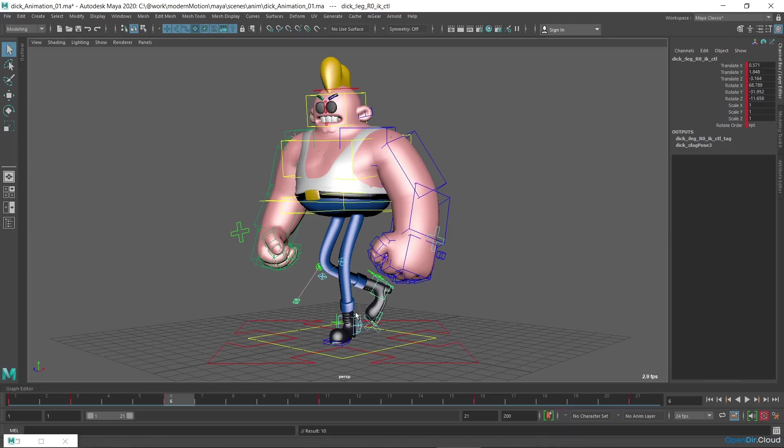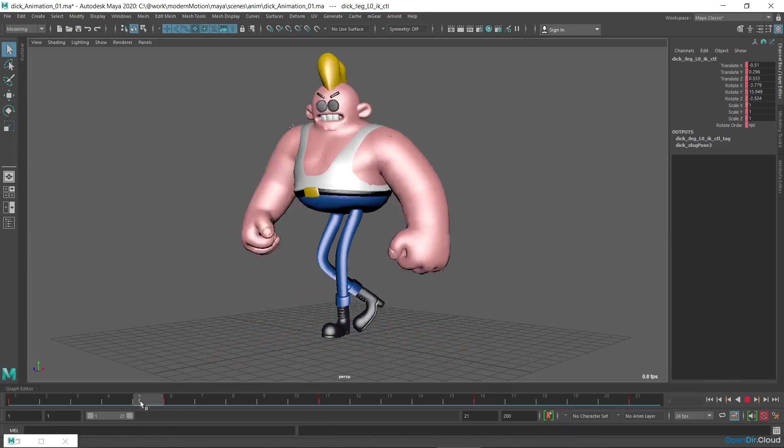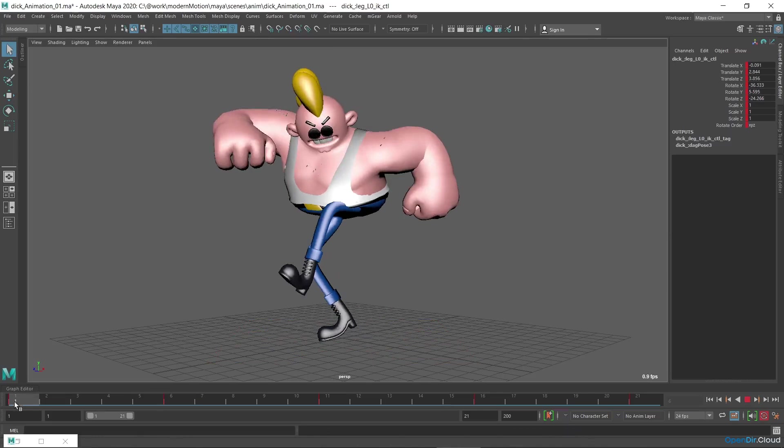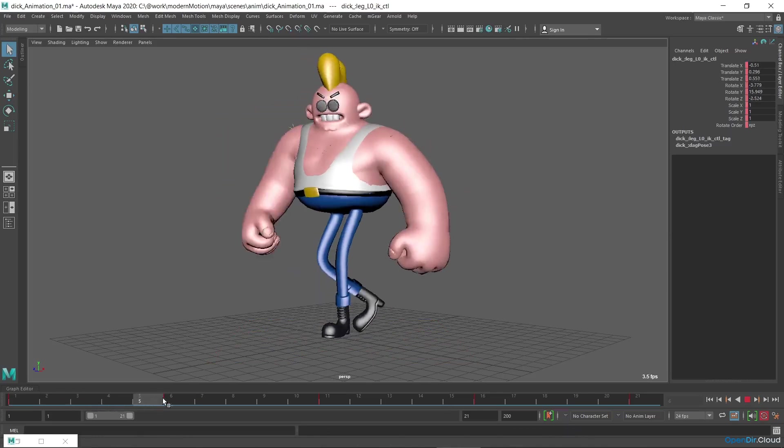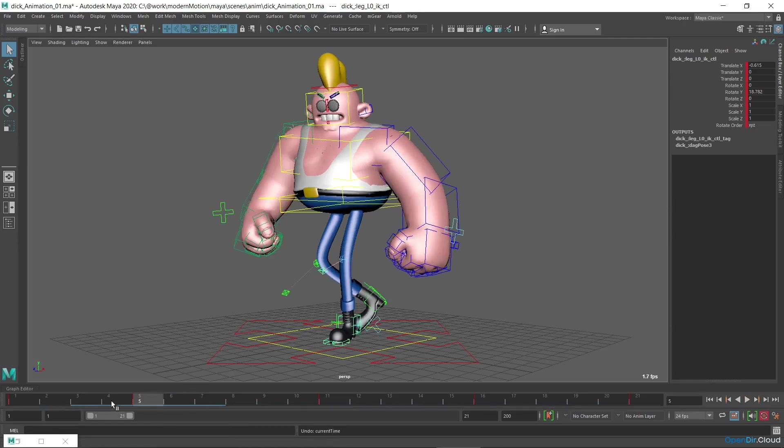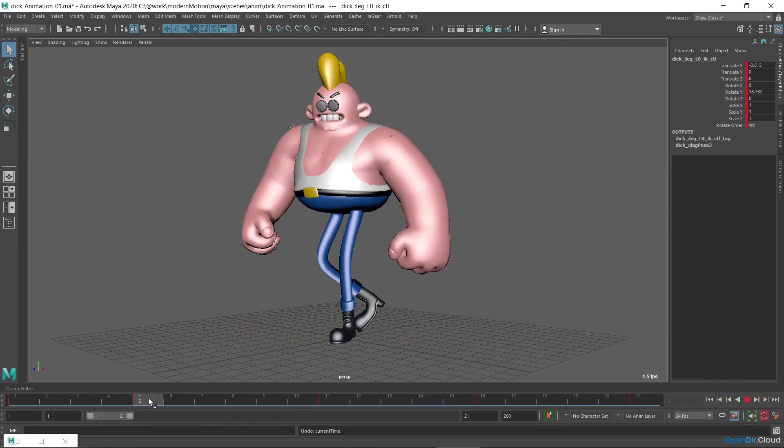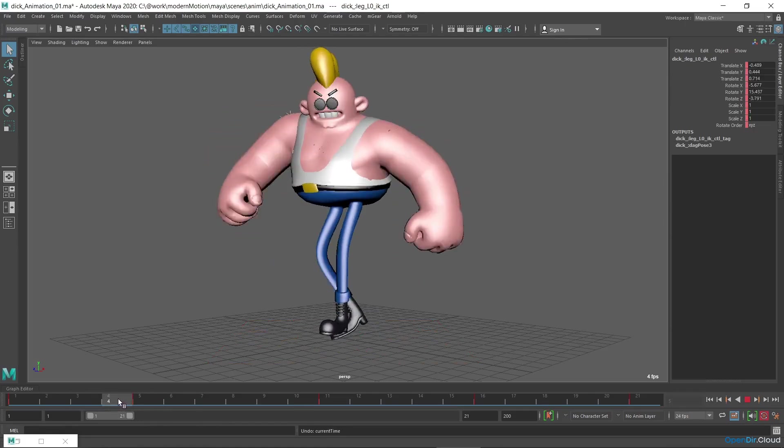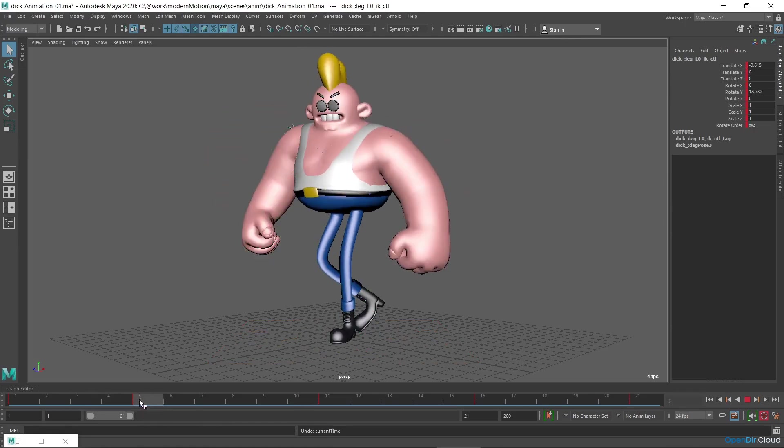Next, I'll make the left foot touch the floor a little earlier to shift the phases of the movements. For this purpose, I'll move the key of the IK controller of the left foot in which it's lowered to the floor one frame back, from the sixth to the fifth frame. Since the movement is quite fast, I think one frame will be enough.